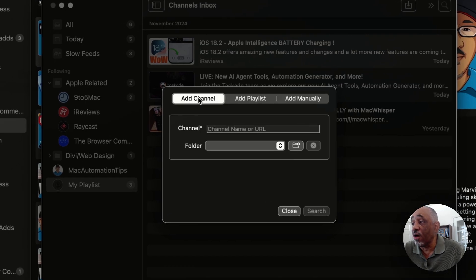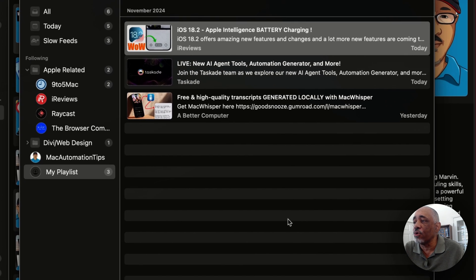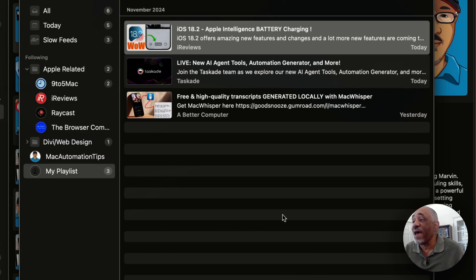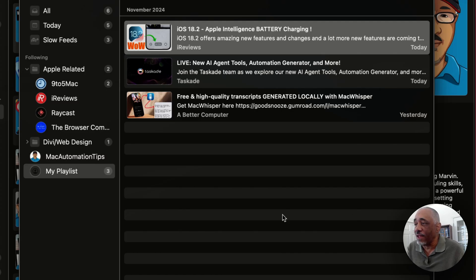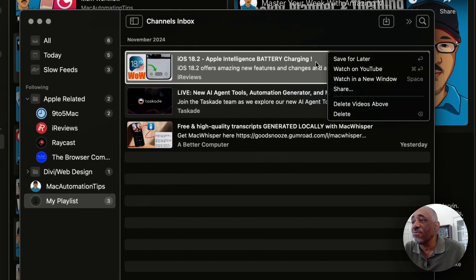Anything I add to that playlist in my YouTube account will get synced to my Play app. You can also add videos manually by putting in the thumbnail or the name of the channel. There are several ways to add videos, but the key is to be very intentional — only add channels because you genuinely intend to watch them. You don't want your inbox cluttered with videos you never get around to.